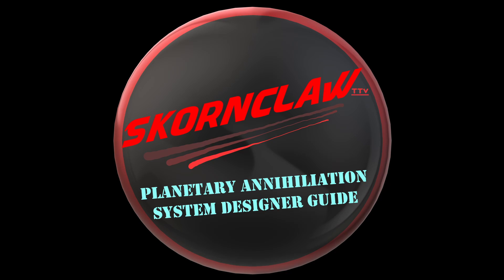Hey everyone, Skorn here. This is going to be my episode on Planetary Annihilation System Designer, which effectively is the same thing as a map editor for this video game.